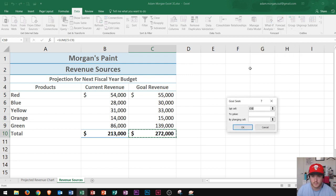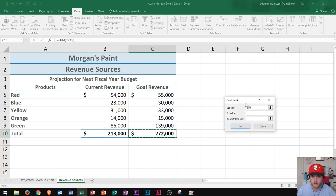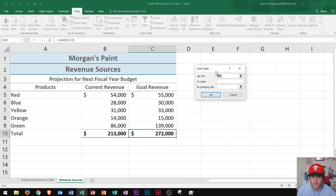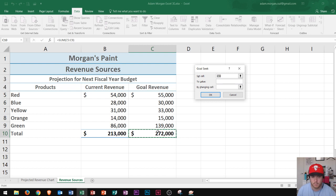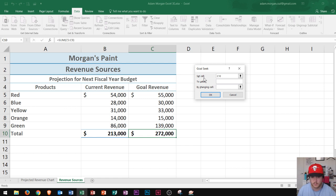When you click Goal Seek, it's going to open up a Goal Seek dialog box and you'll see right here it says Set Cell C10. That's because this is the cell that I pre-selected as the cell that is going to be my goal. Well, I want that cell to change to, again, my goal was $300,000.